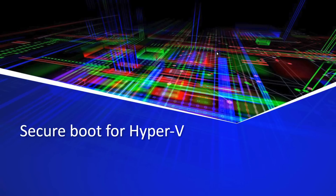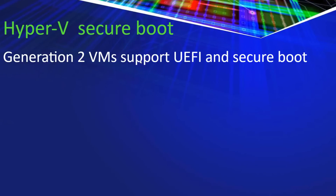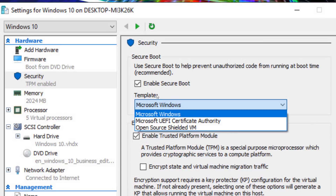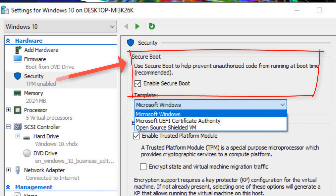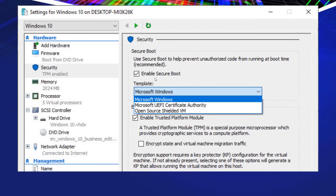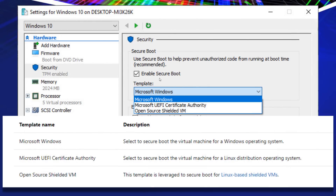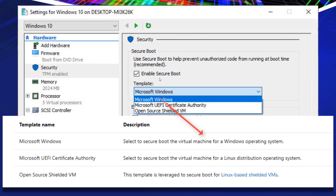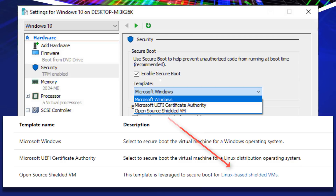Secure Boot is also available for Hyper-V. If you're a Hyper-V fan, you can enable Secure Boot for your Hyper-V VMs. You have to have Generation 2 VMs, which support UEFI. Generation 2 VMs also support virtual TPM if your motherboard has a physical TPM. In VM settings you can enable Secure Boot. There are three templates available: the first is called Microsoft Windows, used for all Windows operating systems; the second is the Microsoft UEFI Certificate Authority, used for Linux; and there is also an open source shielded VM template used for Linux-based shielded VMs.